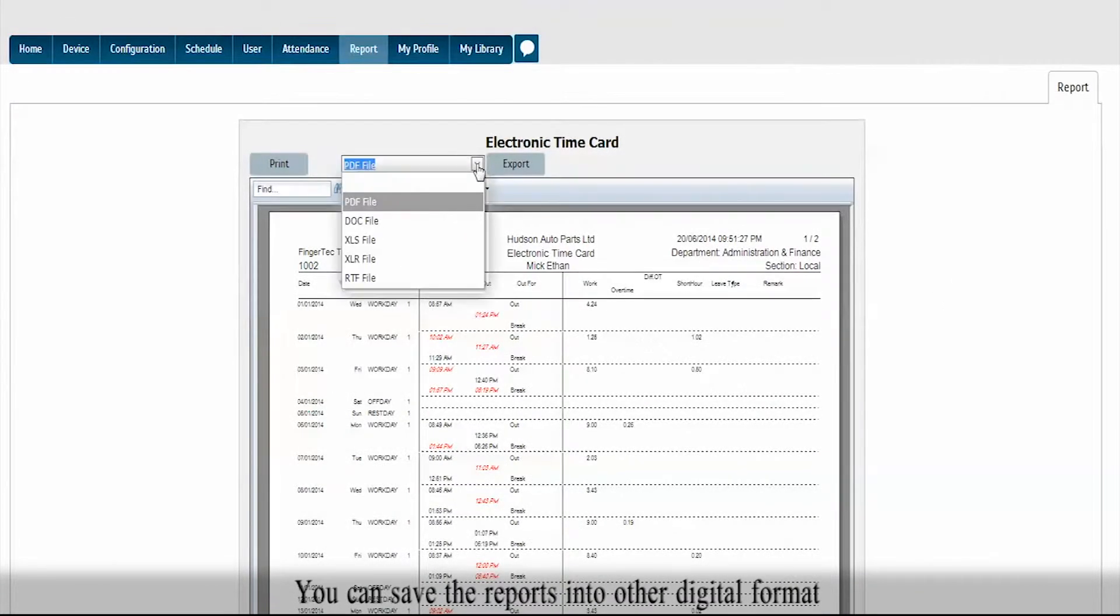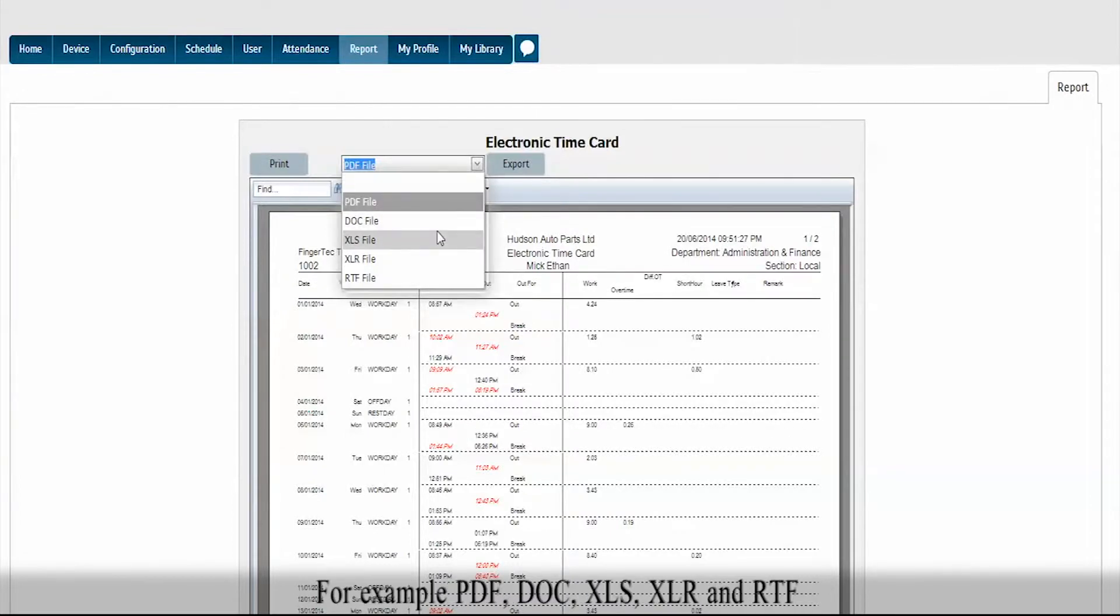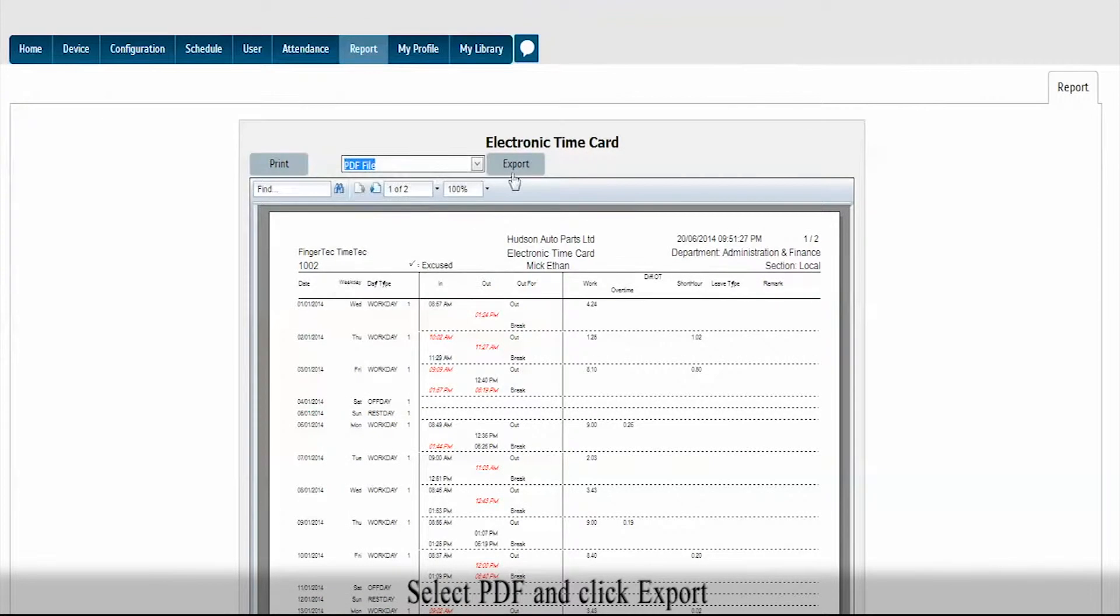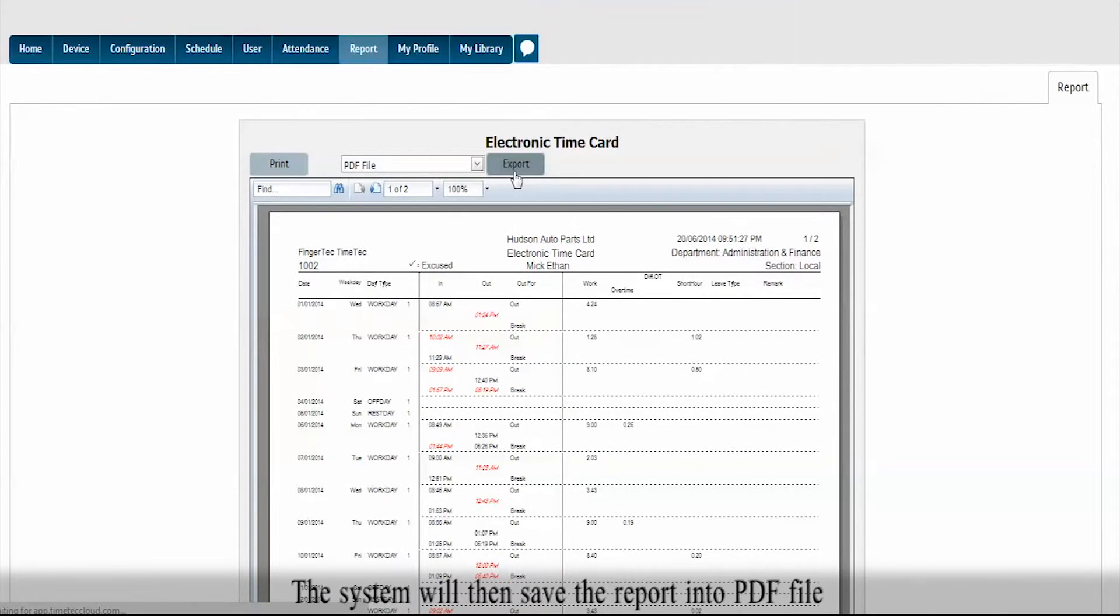You can save the reports into other digital formats, for example PDF, DOC, XLS, XLR, and RTF. Select PDF and click Export. The system will then save the report into a PDF file.